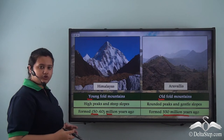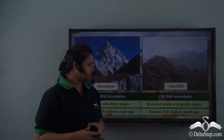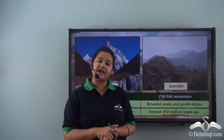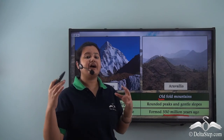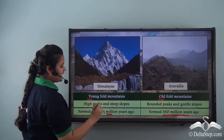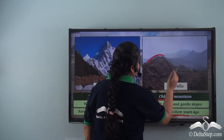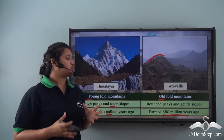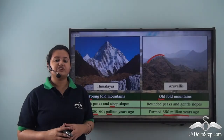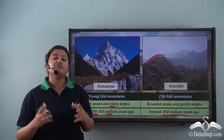The Himalayas are young fold mountains — formed very recently and still building — while the Aravalis are old fold mountains that have been weathered and eroded by natural forces like wind and water, reducing their height. Because of this, the Himalayas are very tall with steep slopes, while old fold mountains like the Aravalis have rounded peaks and lower elevation. The main difference is that young fold mountains have greater elevation due to recent formation, while old fold mountains have lower elevations due to long-term erosion.